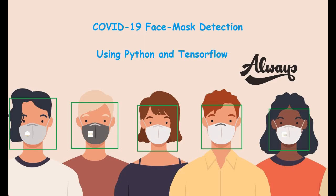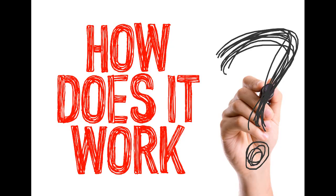Hey guys, welcome to our channel Always. We are going to discuss today's topic: COVID-19 face mask detection using Python and TensorFlow. Let's see how it works and what packages are included in this project.